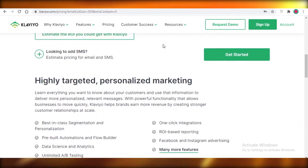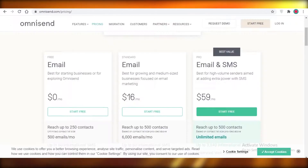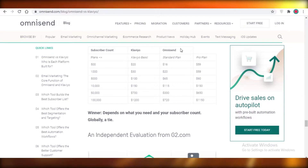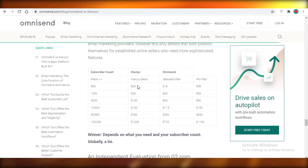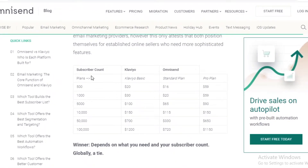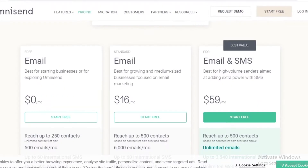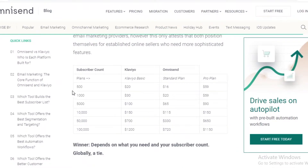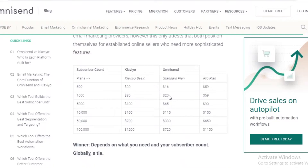Starting off with their features and free versions — if you even go to Omnisend's blog, they have a post written on the differences between Klaviyo and Omnisend. I'm going to show you the price differences, where at 500 subscribers you can get this for free, so you don't have to pay the $20 or $16. In general, Klaviyo and Omnisend are almost the same, while Omnisend is slightly cheaper.